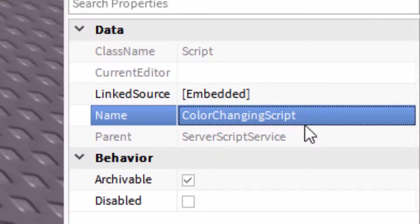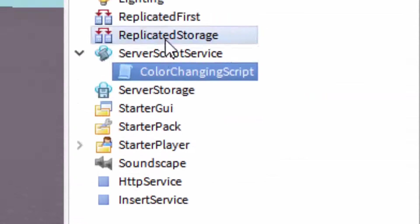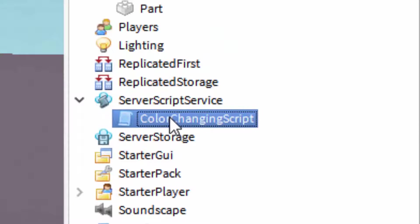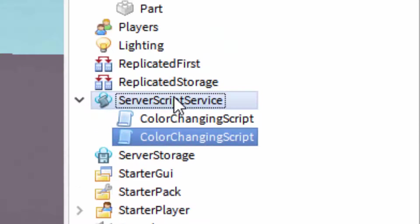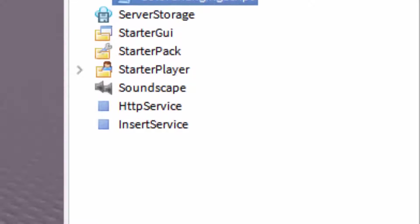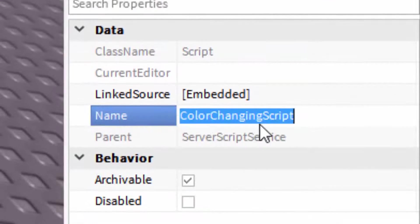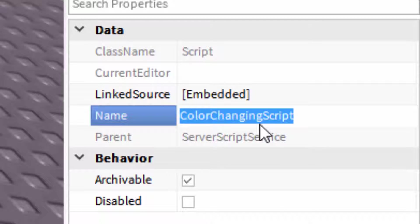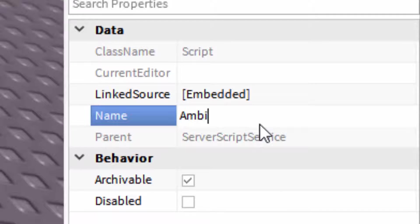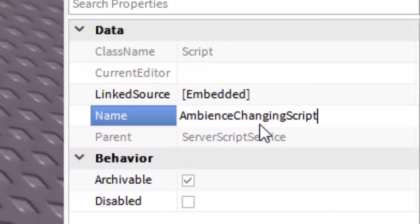Again, I promise I can type. It's just not that great today. All right. So we're going to call this one ambience changing script.